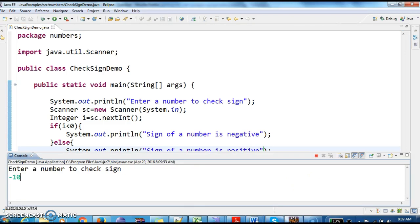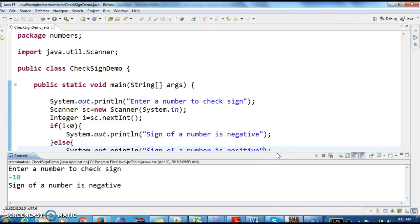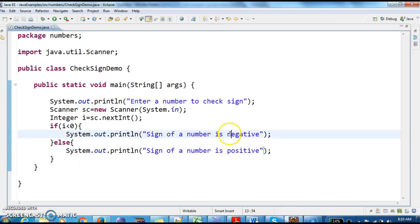Here I am giving minus 10. Sign of a number is negative. So this is one way to check whether a number is positive or negative.